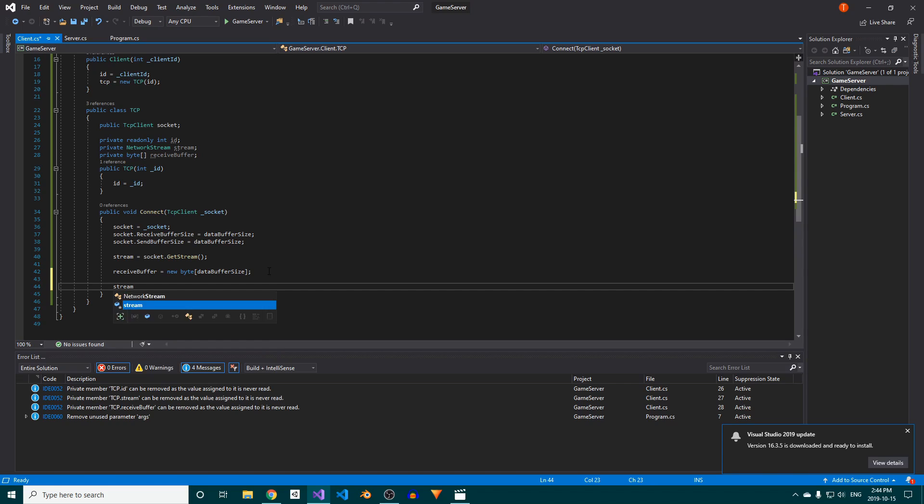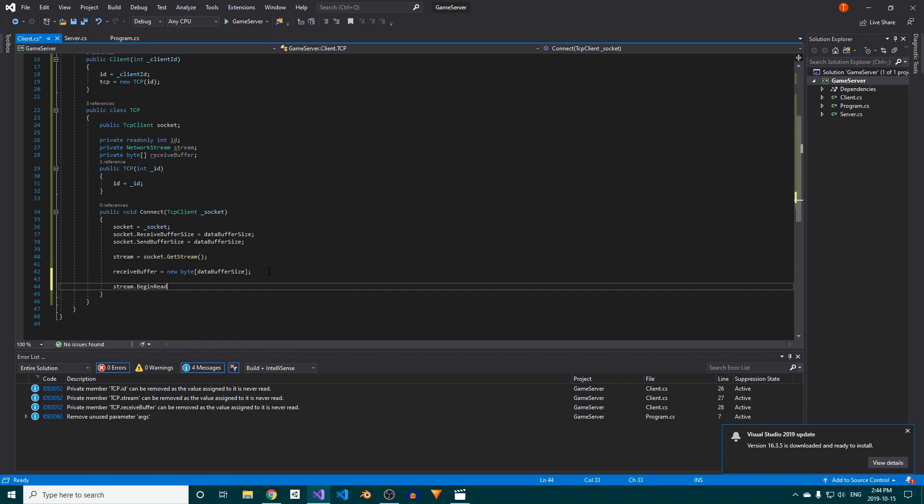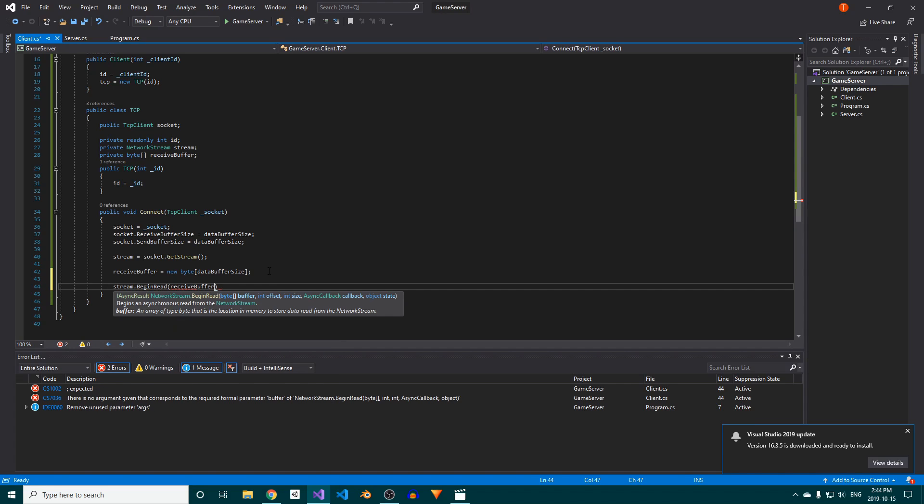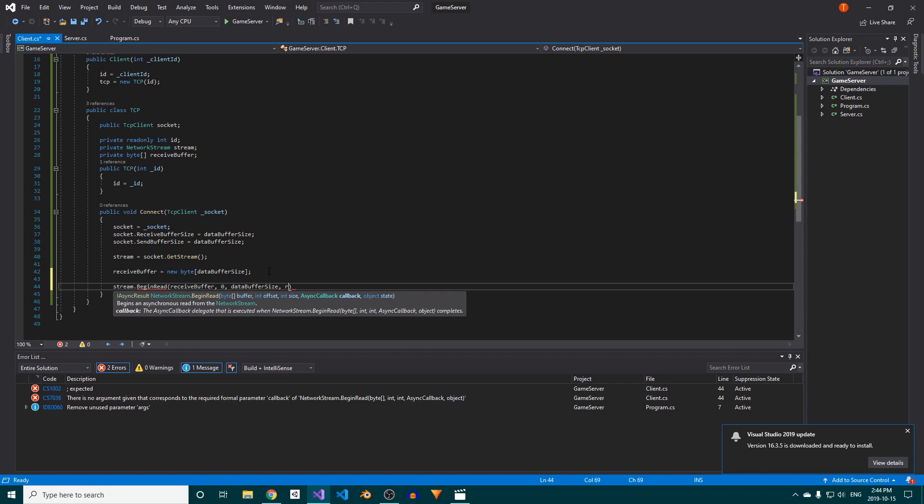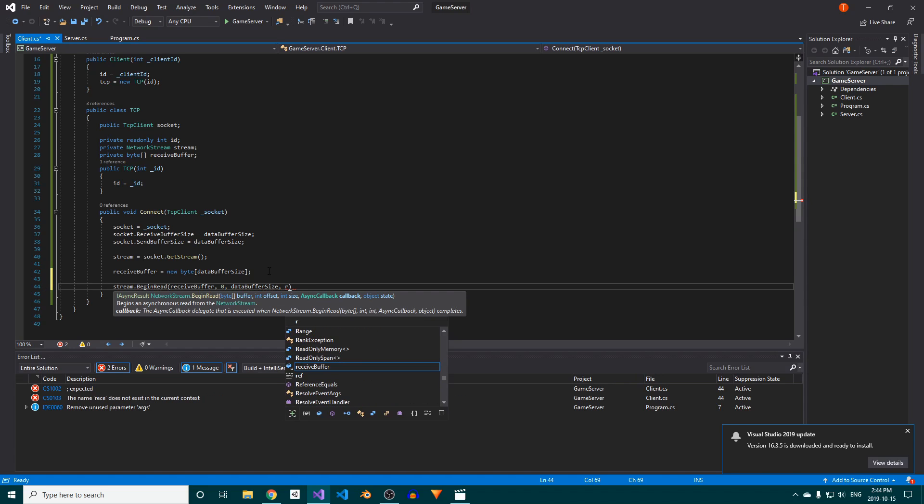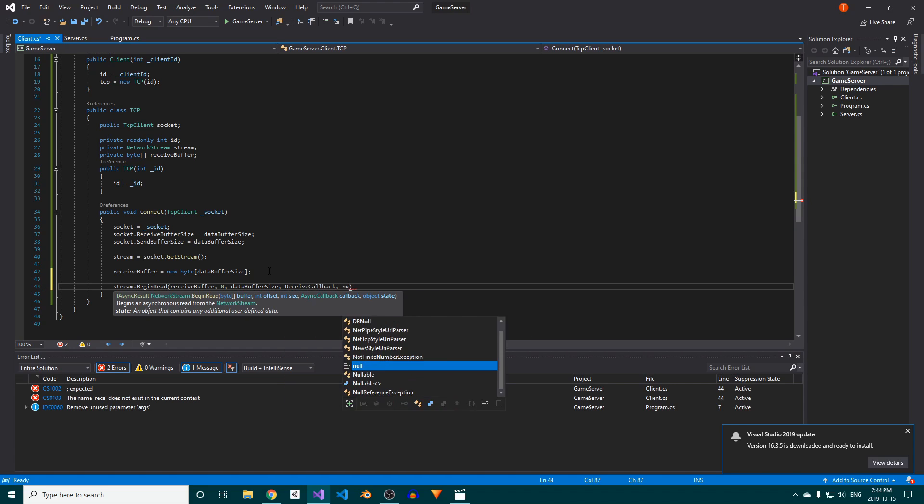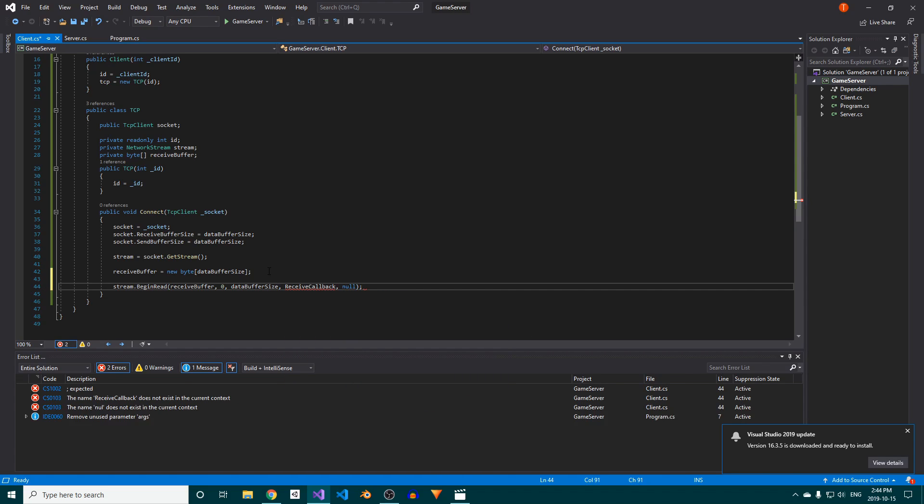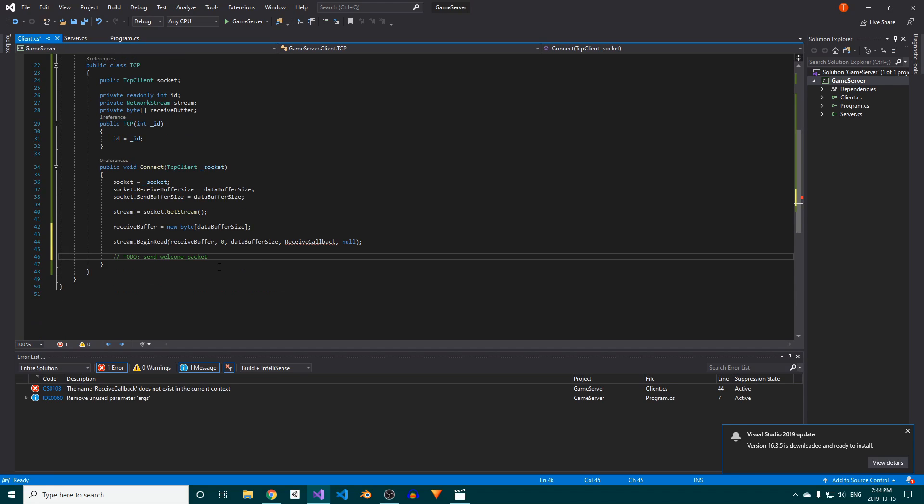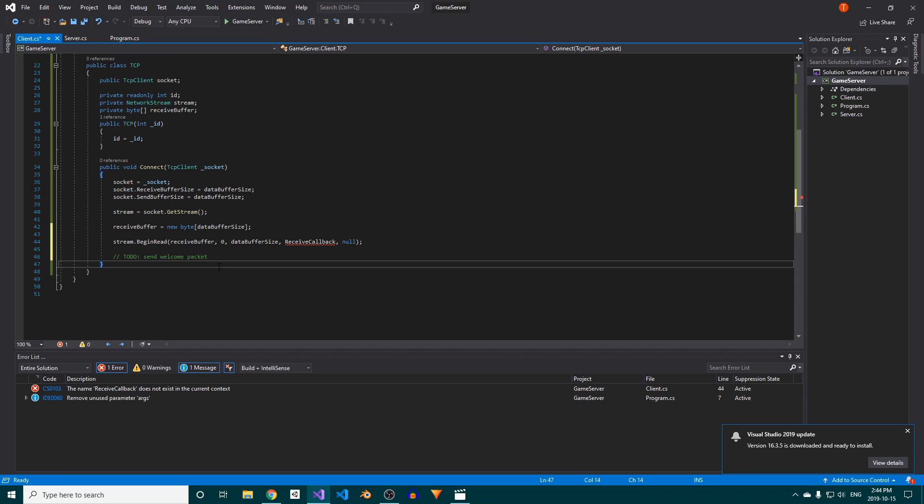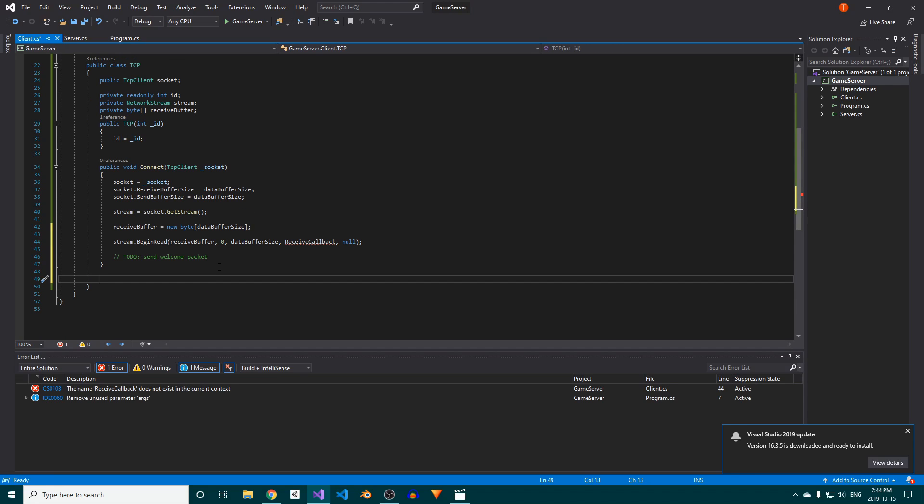Finally, call our stream's begin read method. We'll pass in our receive buffer, an offset of 0, data buffer size as the size, receive callback as the callback, and null as the object state. I'll be placing to-do comments throughout the code. Feel free to omit these, as their sole purpose is to make sure that I don't forget anything important in future videos.